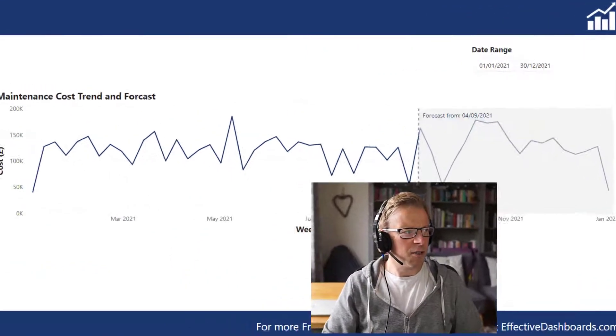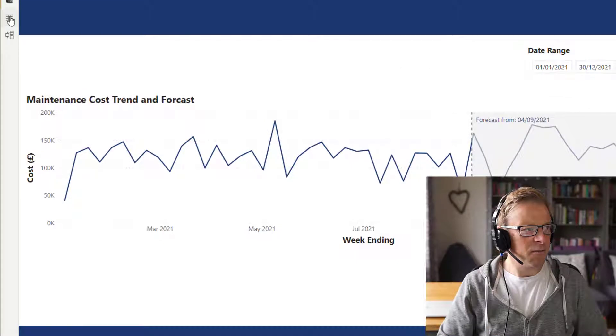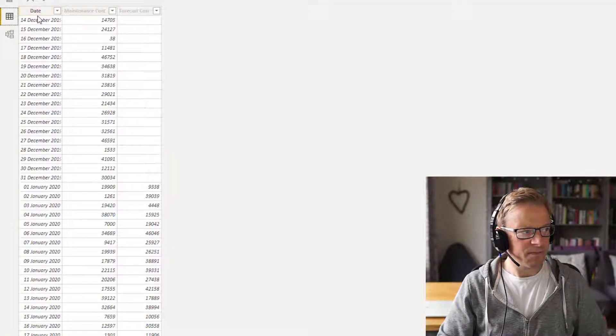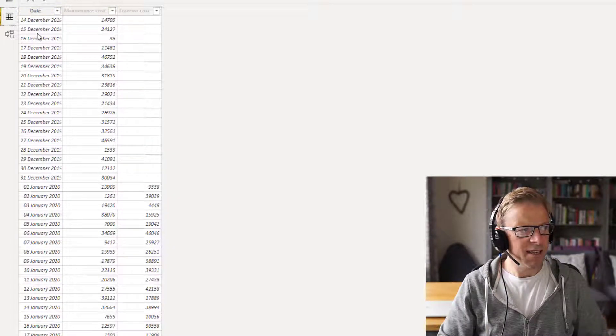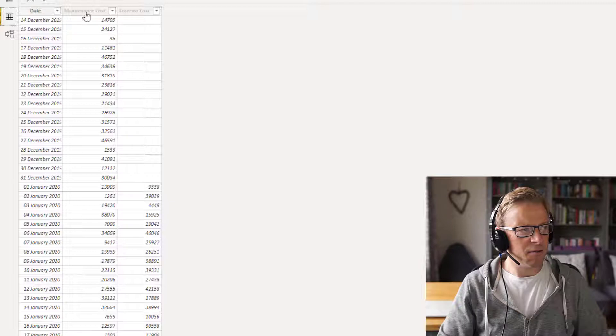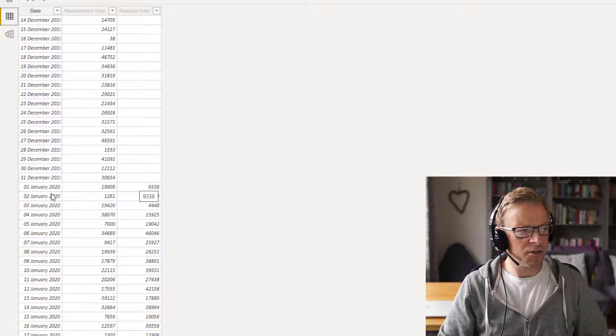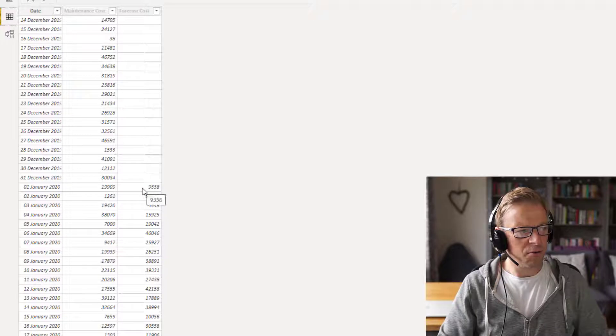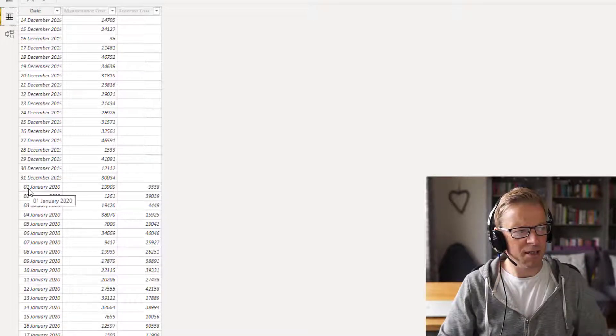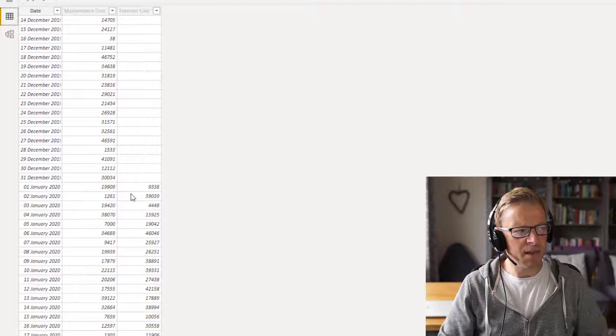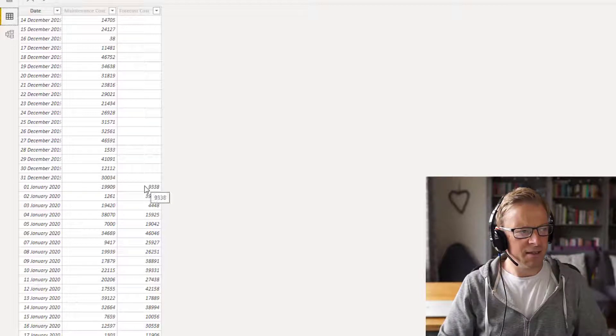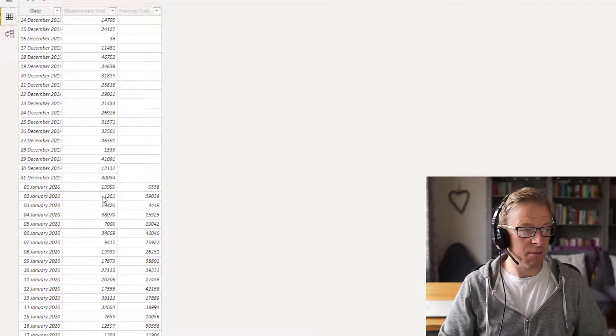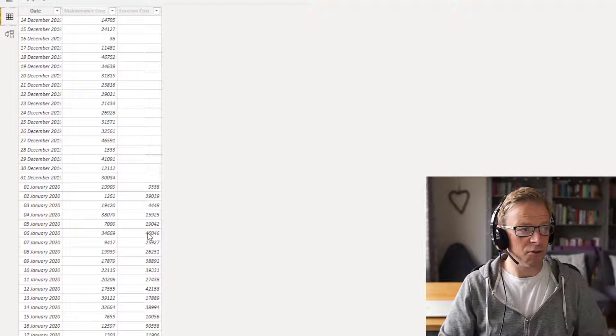So we'll just quickly look at the data model. It's fairly straightforward. We've got a date and we've got the maintenance costs and we've got the forecast costs. Now the forecast costs were only started to be populated as of the 1st of January, and we can see that if that date is in the past, then we've actually got the actual costs and the forecast costs.